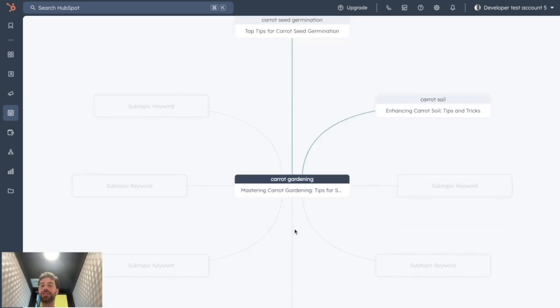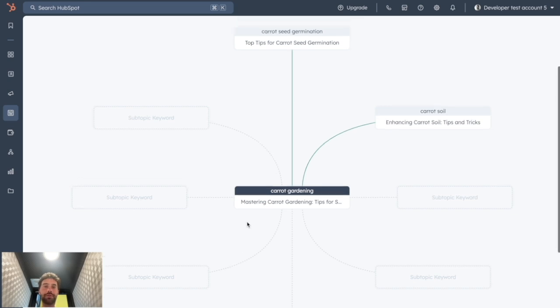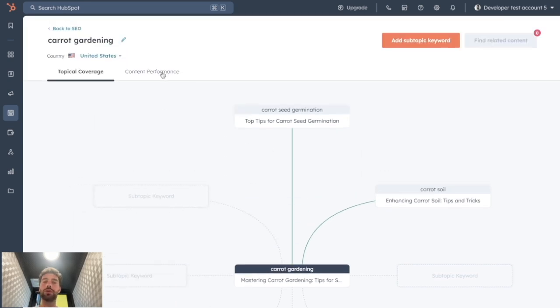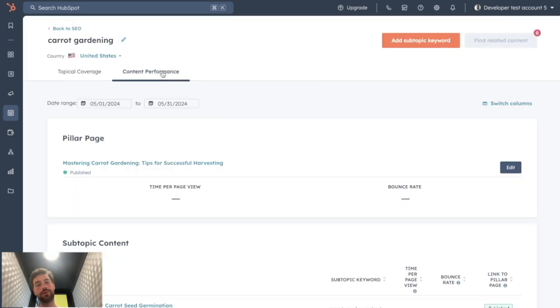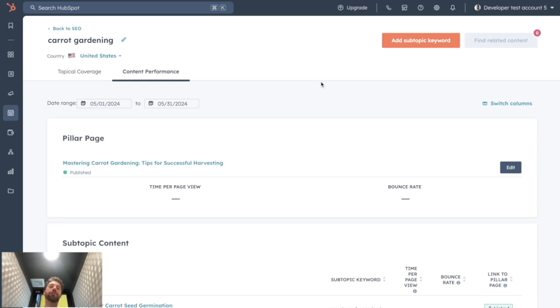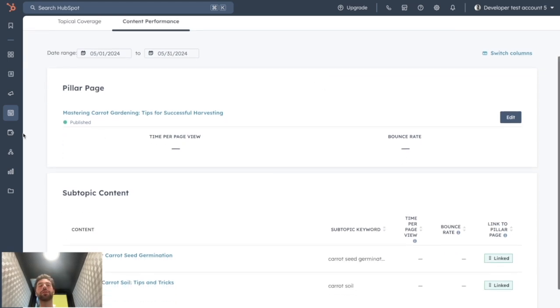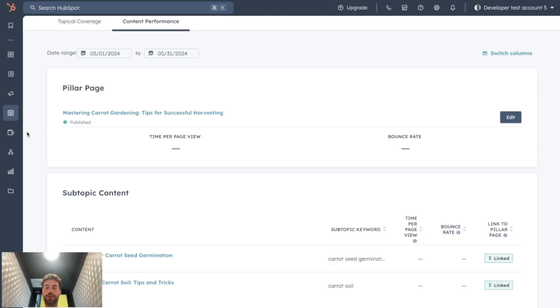So once we have a visualization of our SEO cluster, it's nice, but the most important thing is you will be able to use the Content Performance tab and to have detailed results on how this SEO cluster in its globality performs.